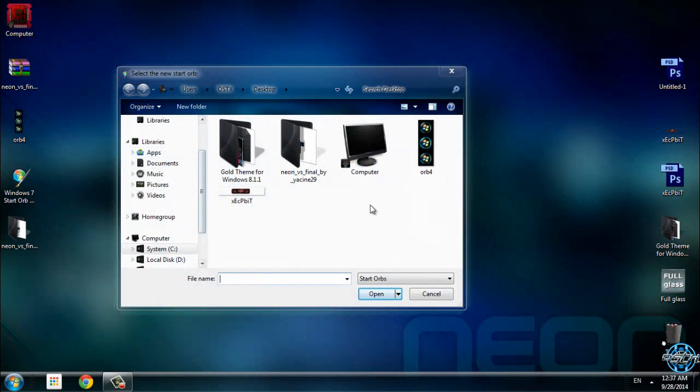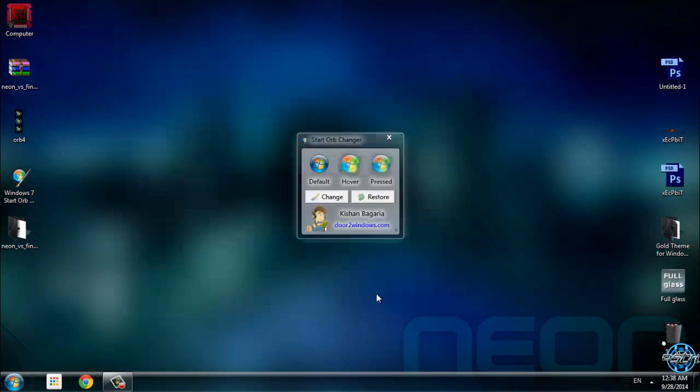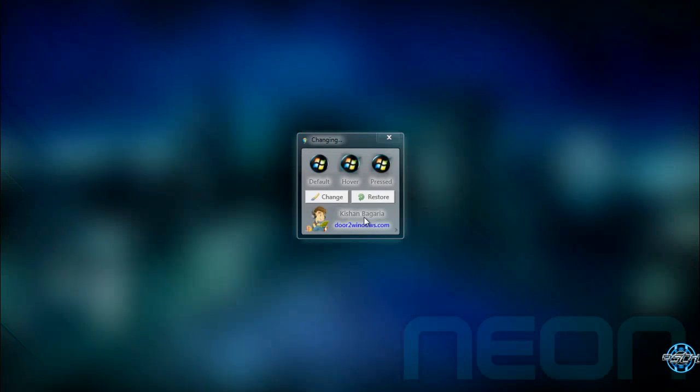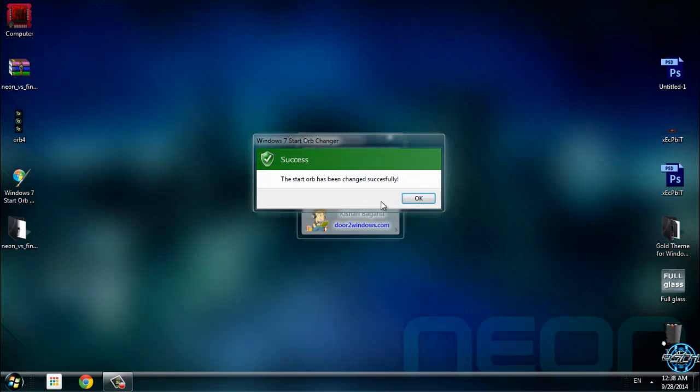Now go ahead and find your image. Click open, and that's it.